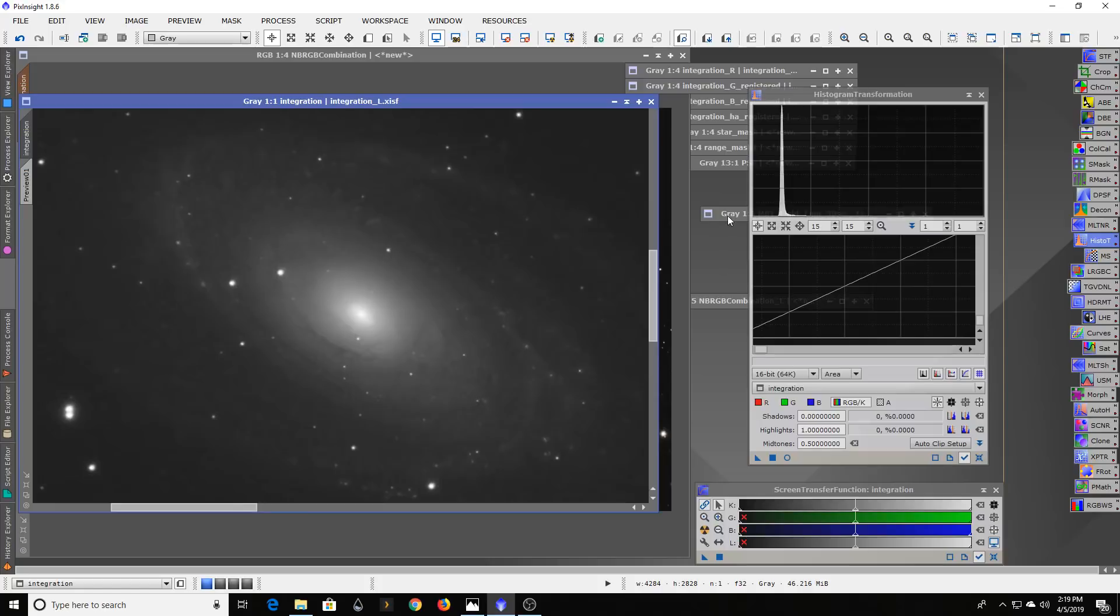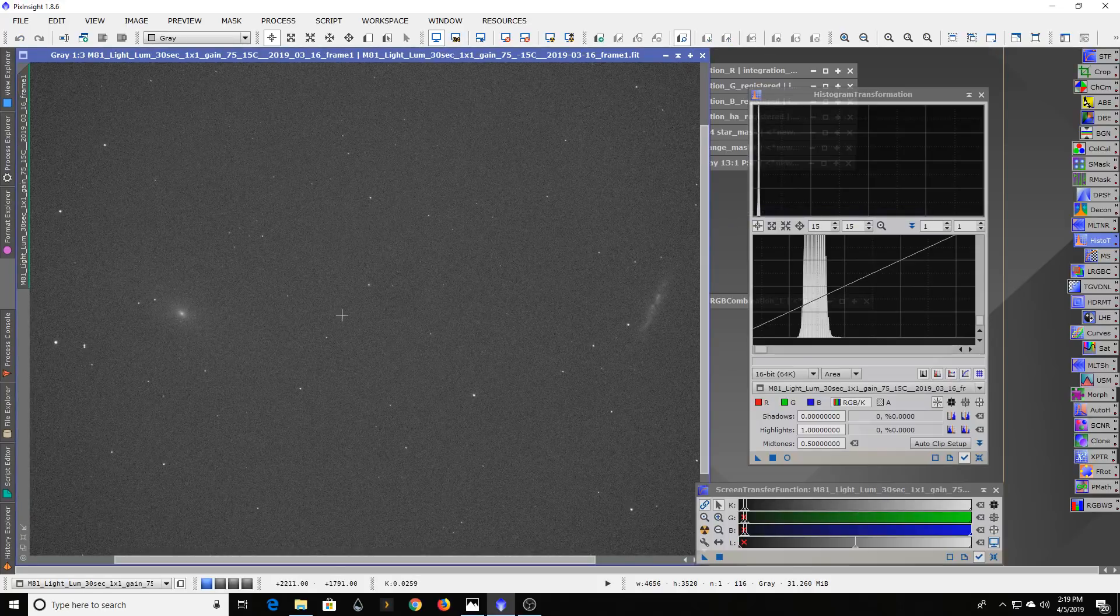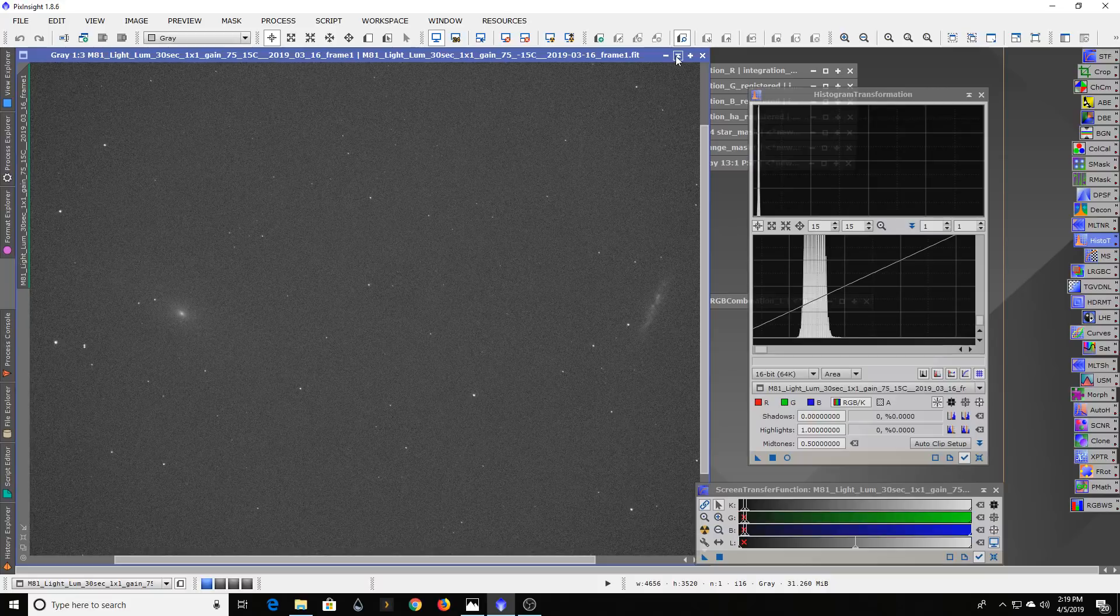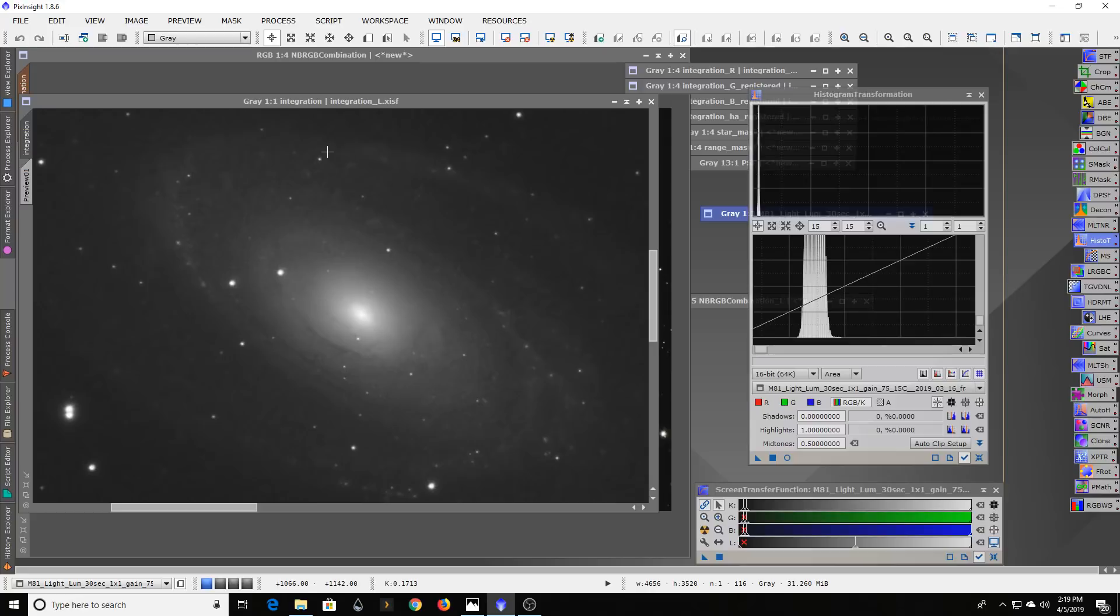These exposures did not get any bigger or longer than what I originally had here. It's really just a matter of the amount of time spent in total of exposures.